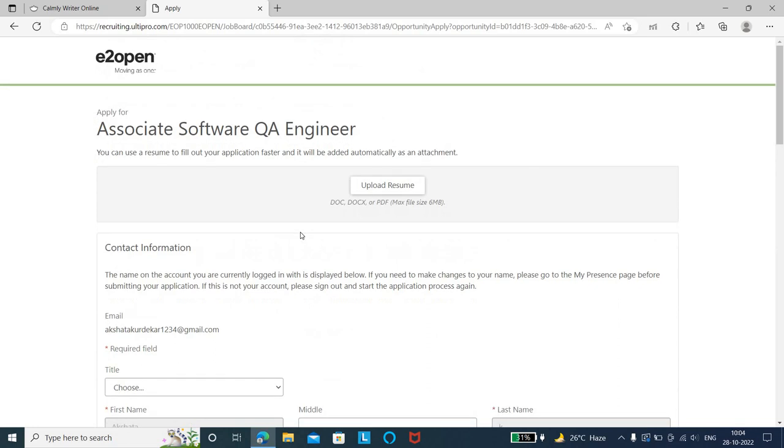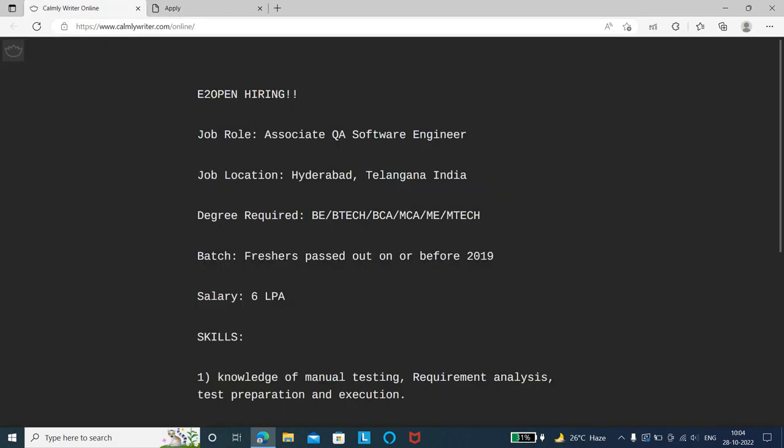Fill all details, don't skip anything. This covers the job details and application process. The link will be in the description - go and apply for the job role. Thank you for watching and subscribe to the channel for more updates.